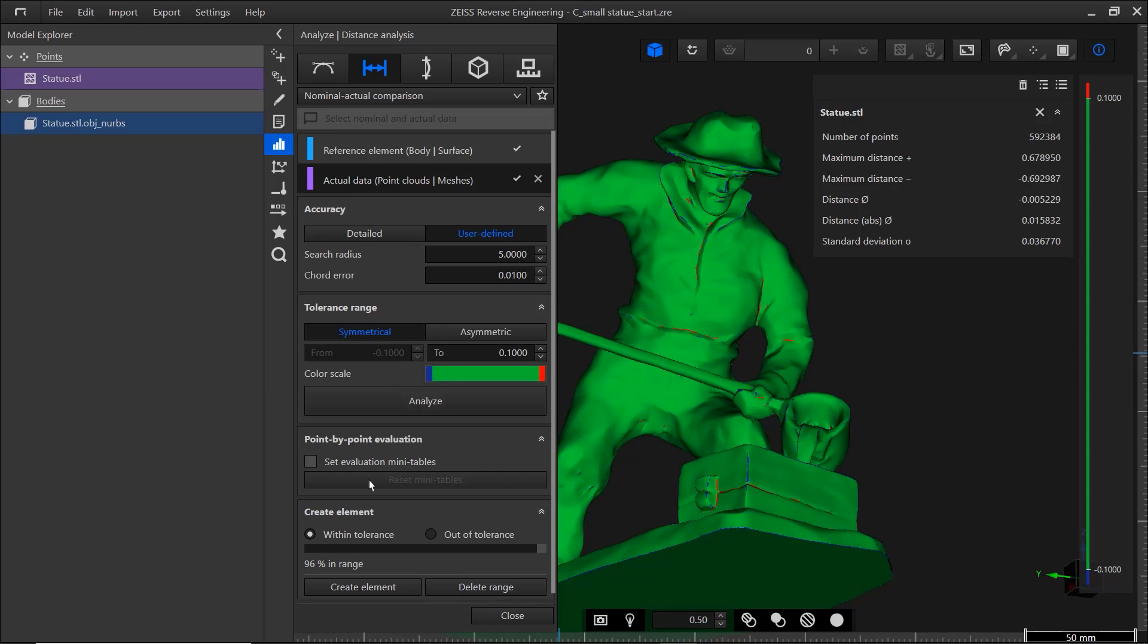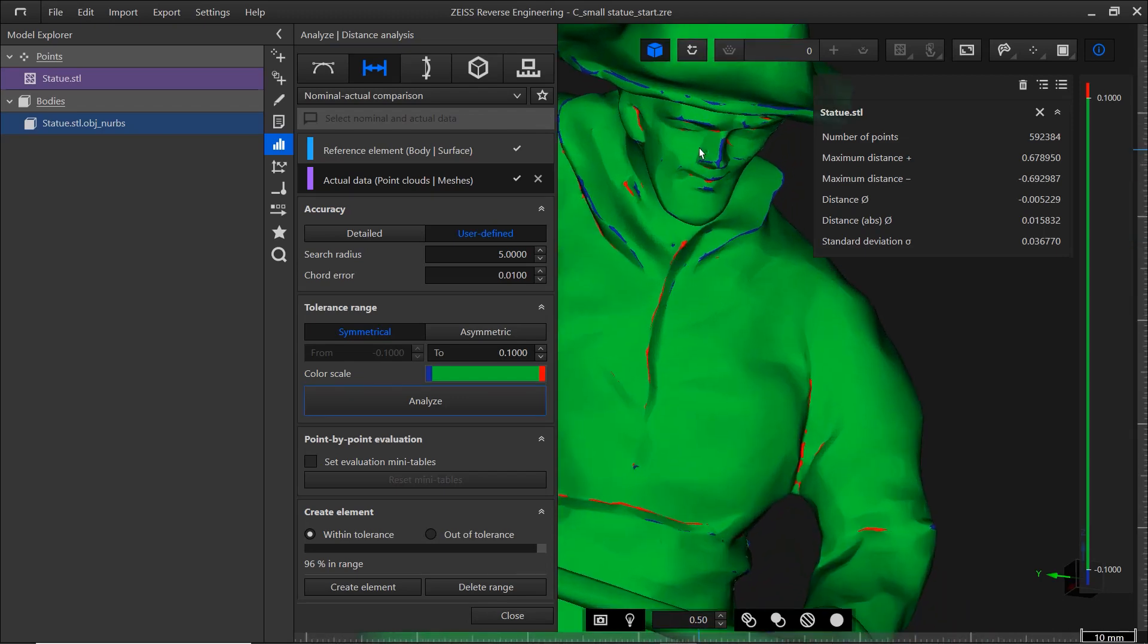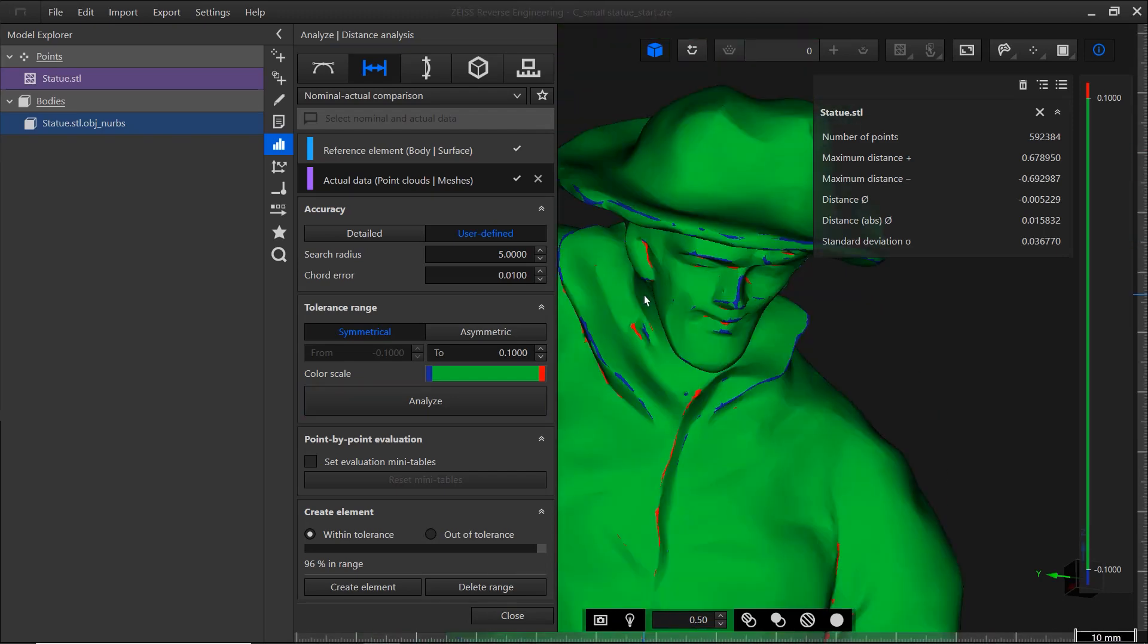As you can see down here, 96% of the points are in range with a tolerance of 0.1 mm.